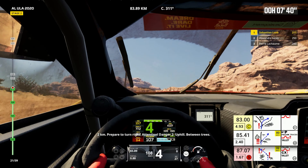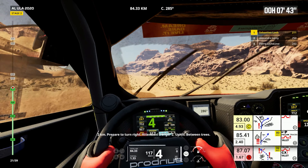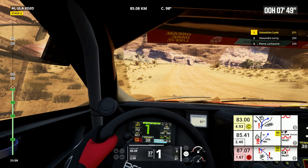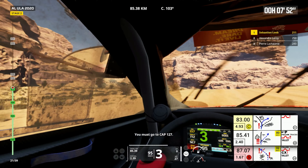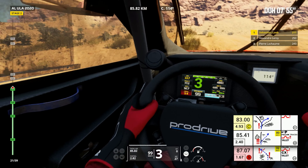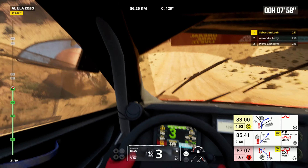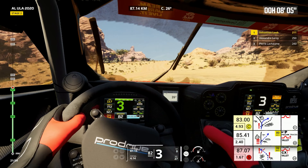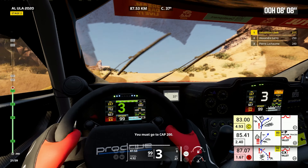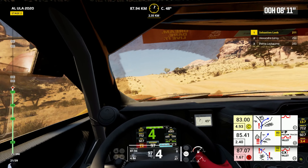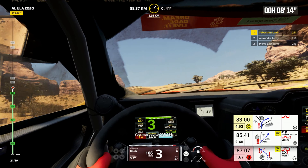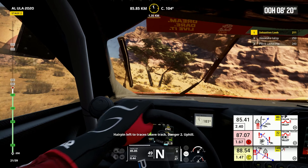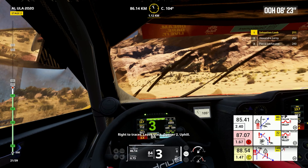2 kilometers, prepare to turn right. Attention, danger 2, uphill, between trees. We are moving away from our cap. You must go to cap 127. You must go to cap 145. You must go to cap 200. You must go to cap 214. Hairpin left to traces. Leave track, danger 2, uphill. Right to traces. Leave track, danger 2, uphill.